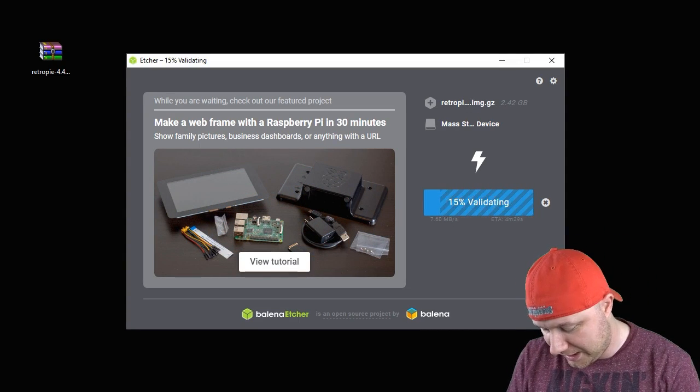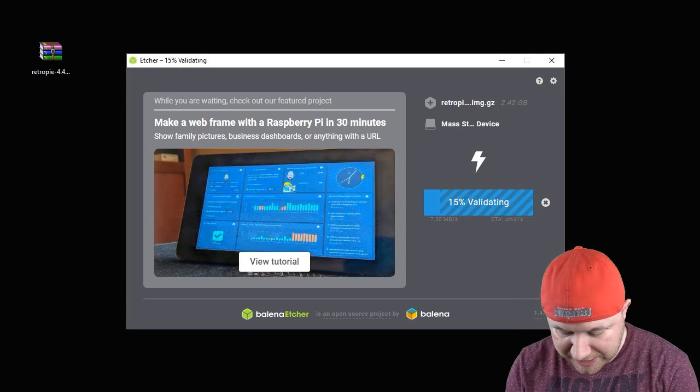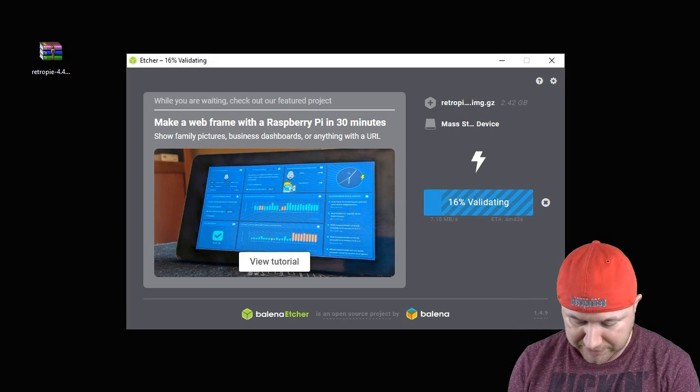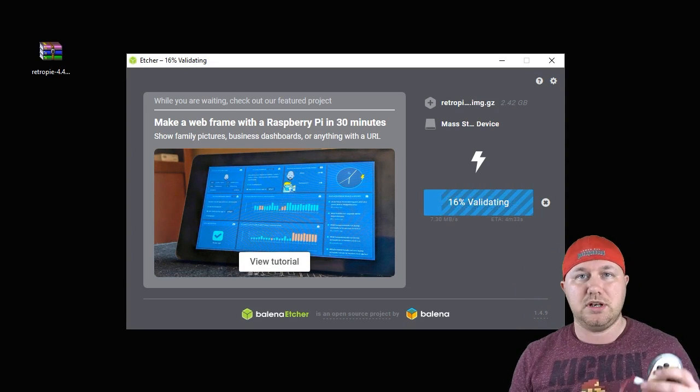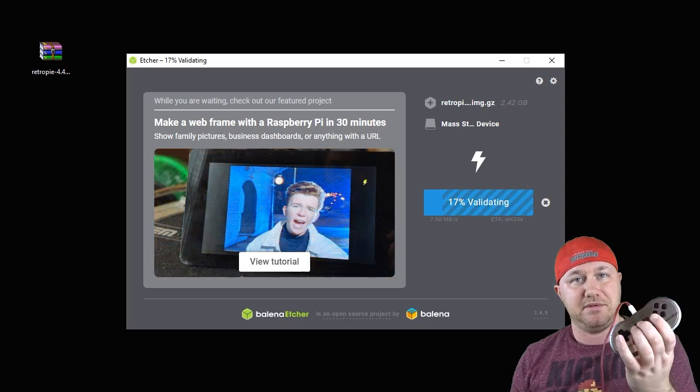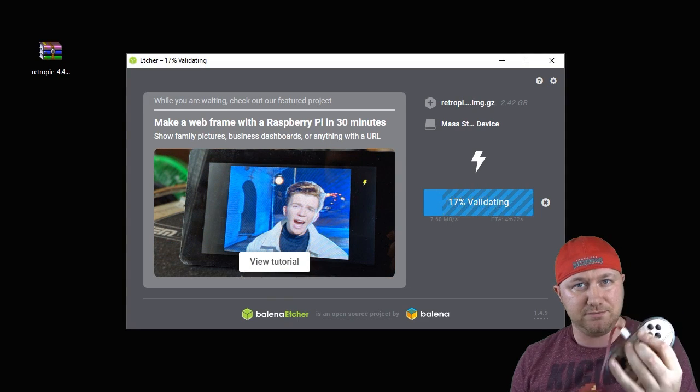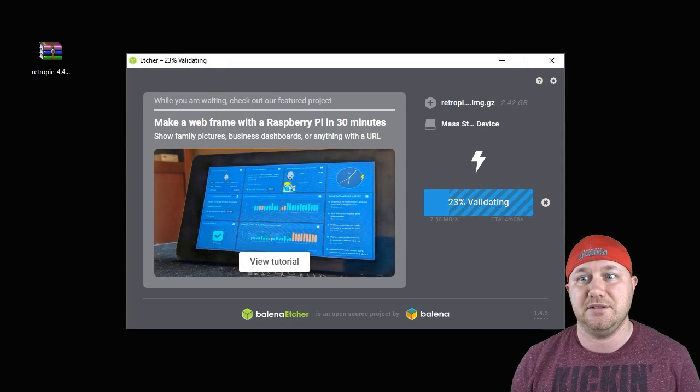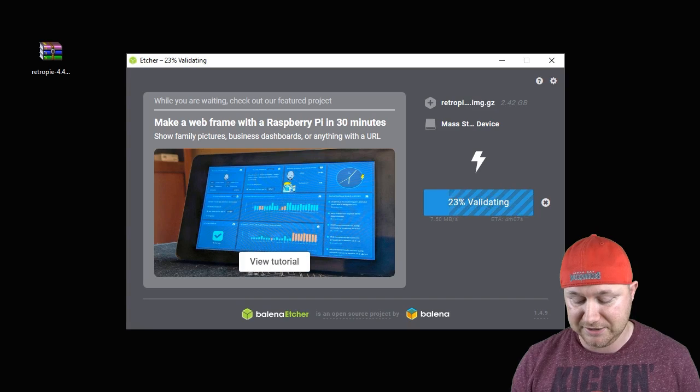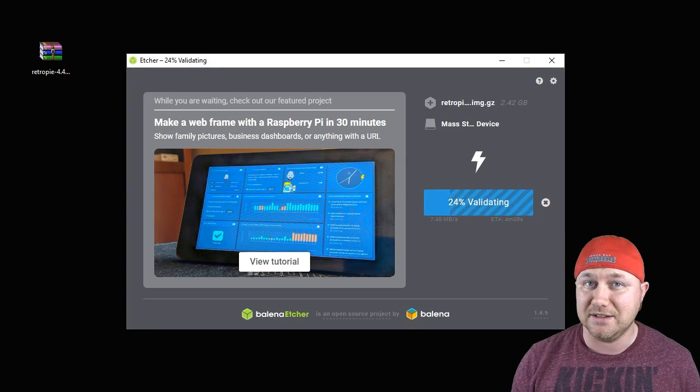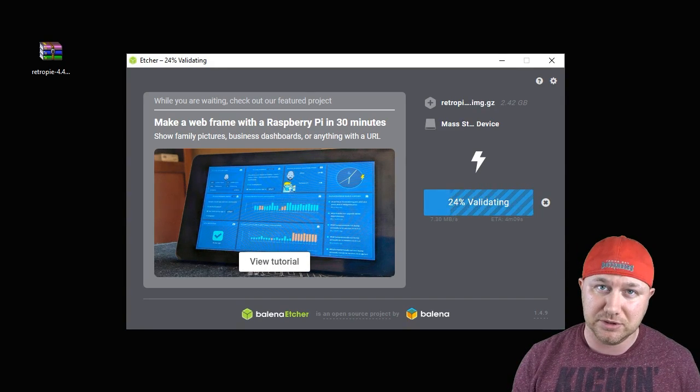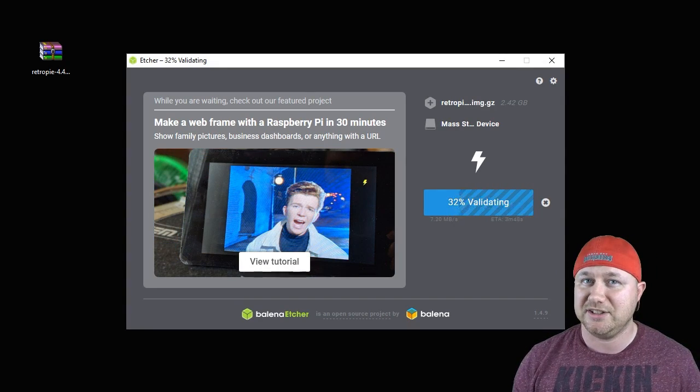I'm using my 8BitDo Famicom30 controller. Also, I forgot to mention that the board has built-in Wi-Fi and built-in Bluetooth, and you will need an internet connection for what we're going to do once this is finished.